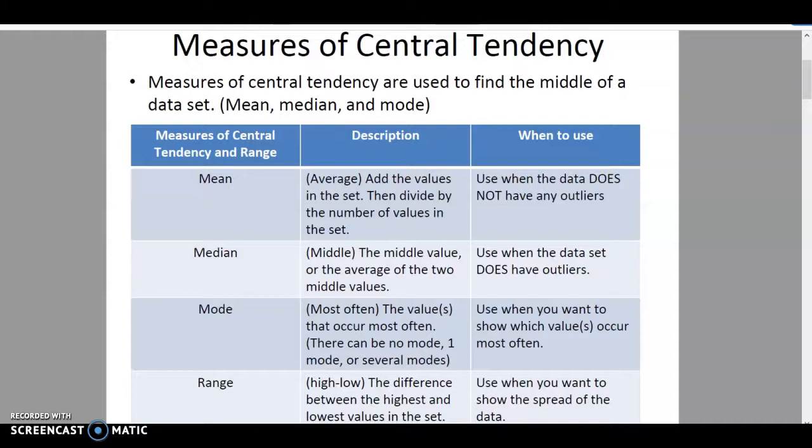The measures of central tendency happen to be mean, median, mode, and range. The average, also known as the mean, is where you add all of the values in a set, then divide by the number of values in that set. Once you do that, you have your mean.